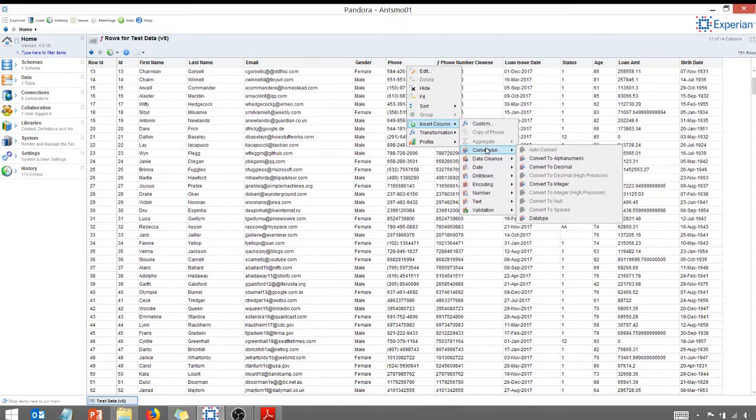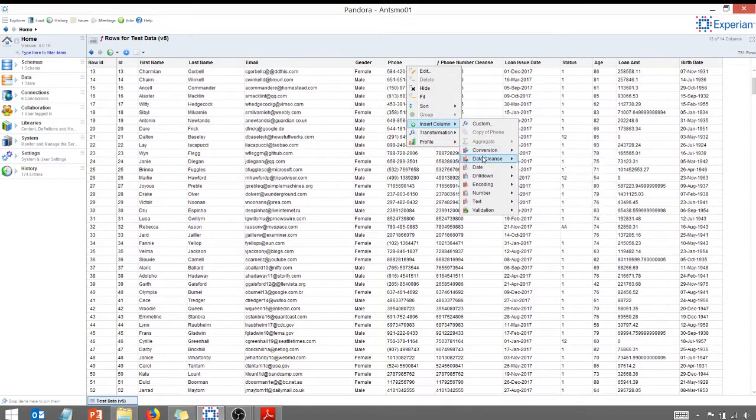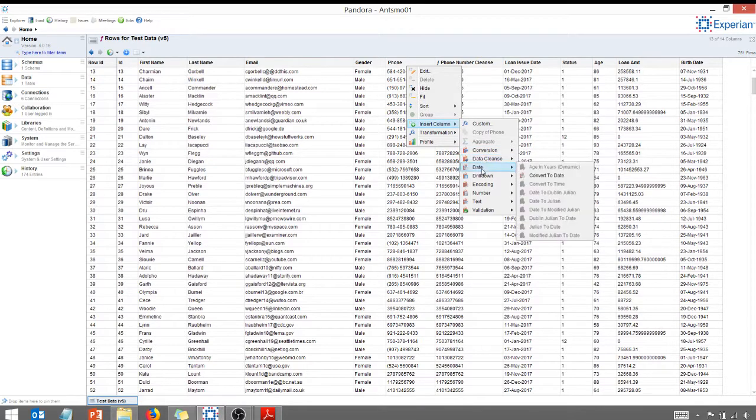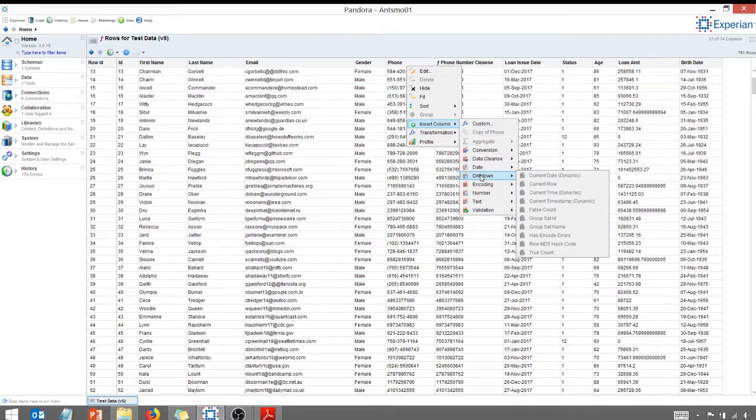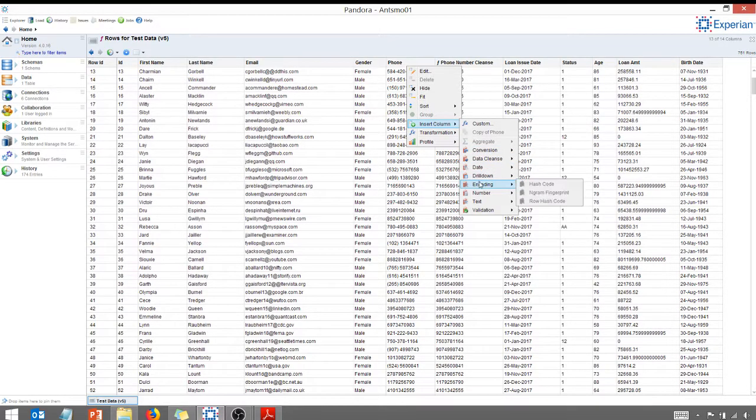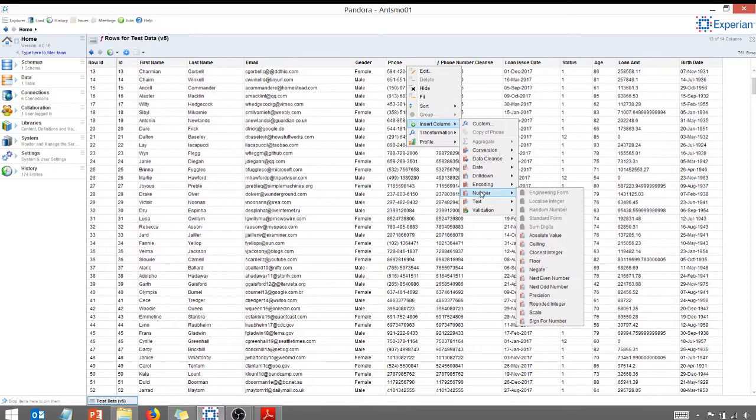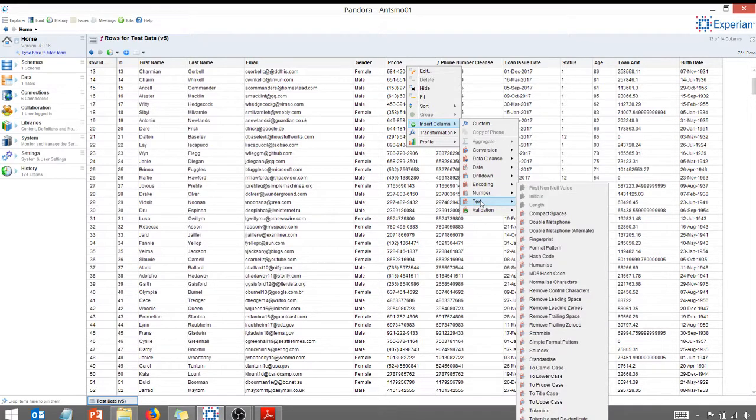Conversions, convert to alphanumeric, convert to date. There's just a lot of transformations that you can do here as you take a look.